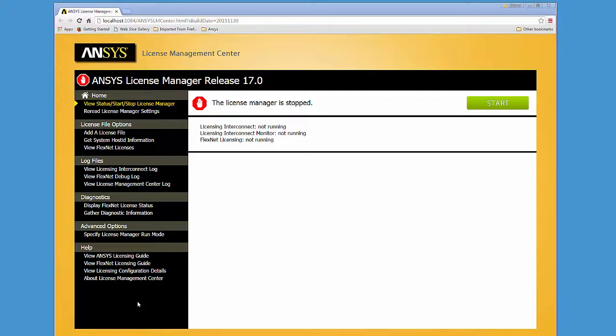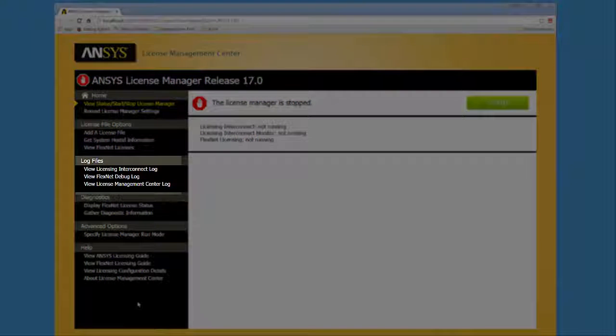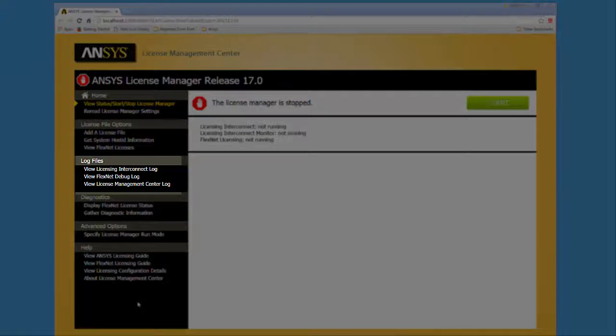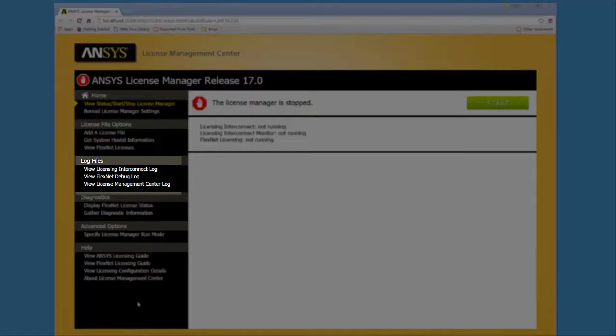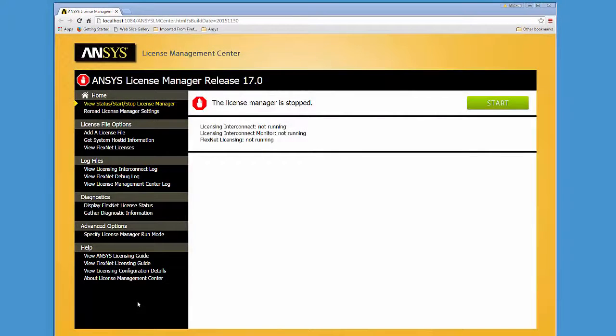The log file options provide you with access to the various licensing log files. These log files contain detailed information on the status, activities, and errors relating to ANSYS licensing.